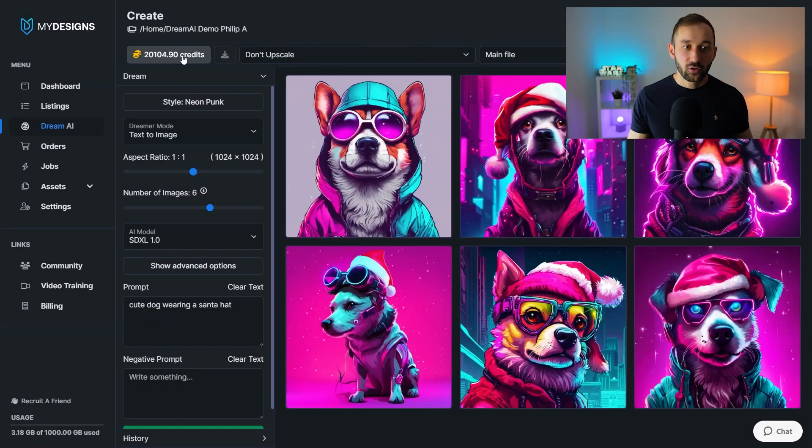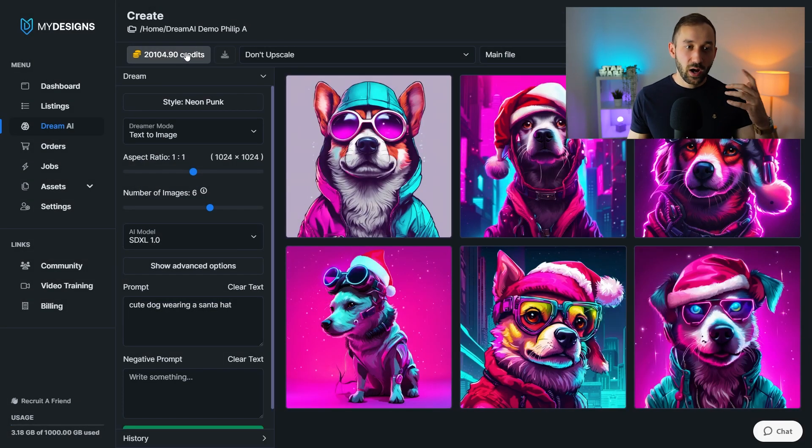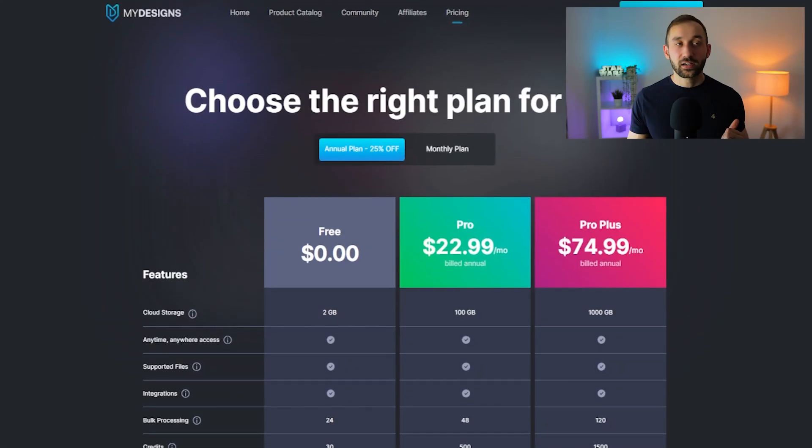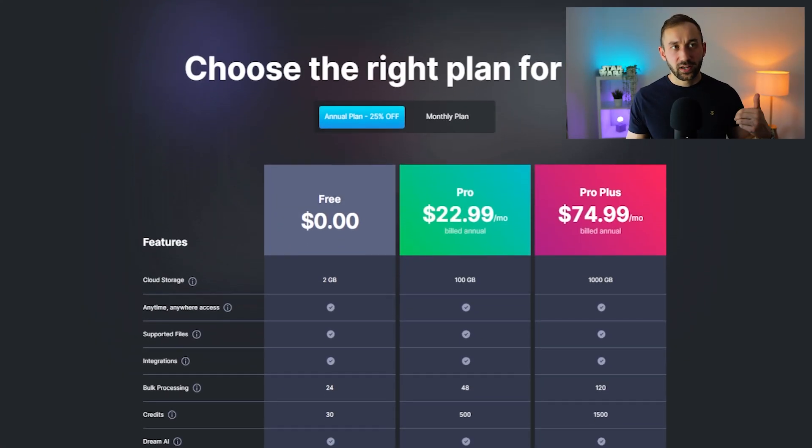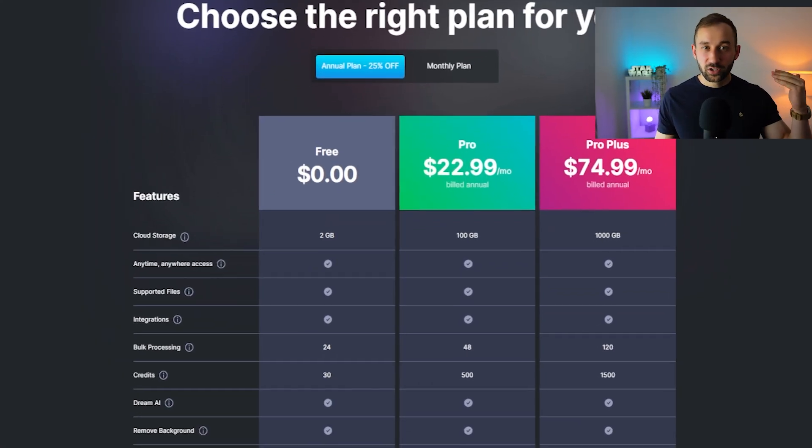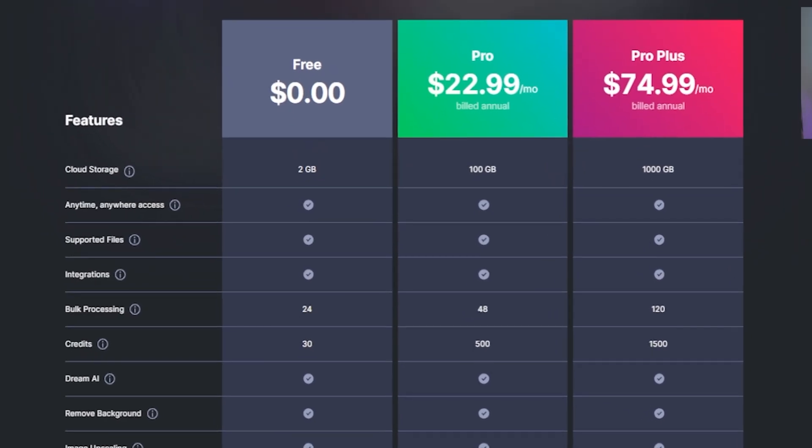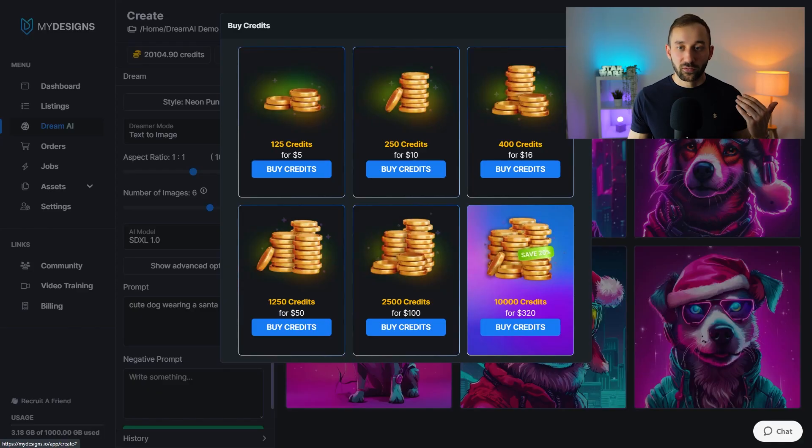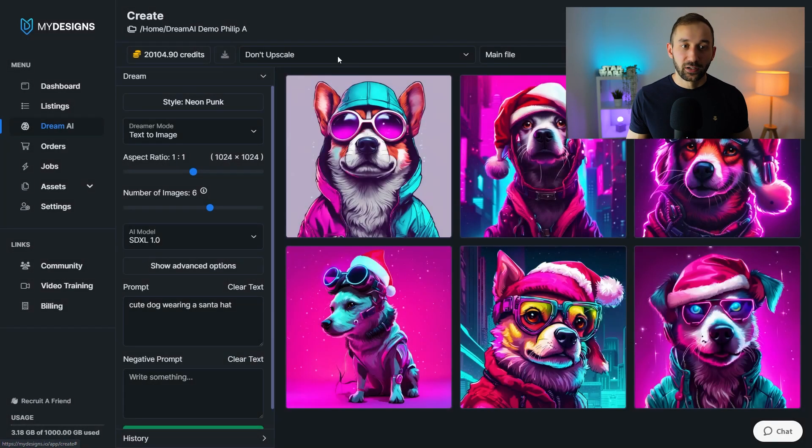Then this has got the credits over here, which they're quite high on this demo account. I think the free plans get about 30 credits a month. It refreshes on a monthly basis. Same with the paid plans. So once you've run out, you can either purchase more credits or wait until they've refreshed and you will get some new ones that way.